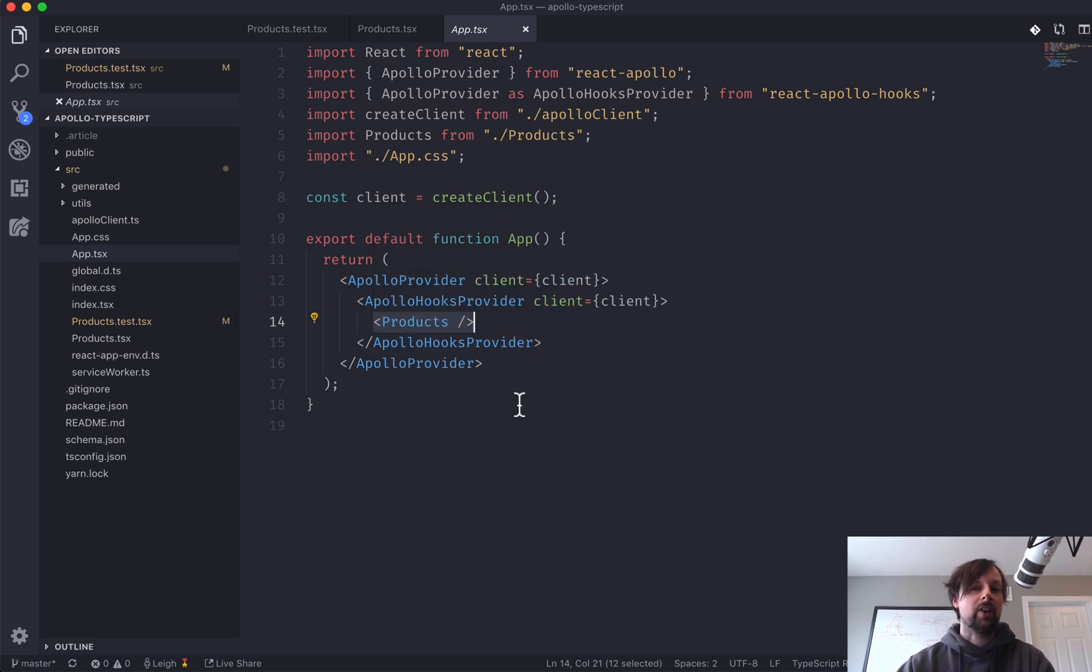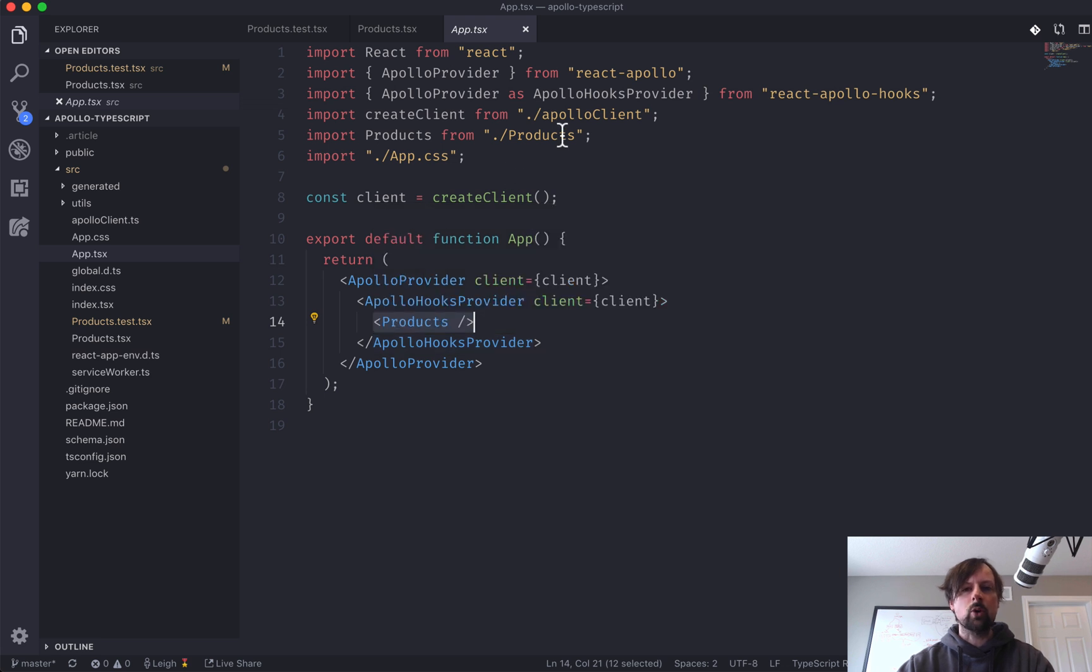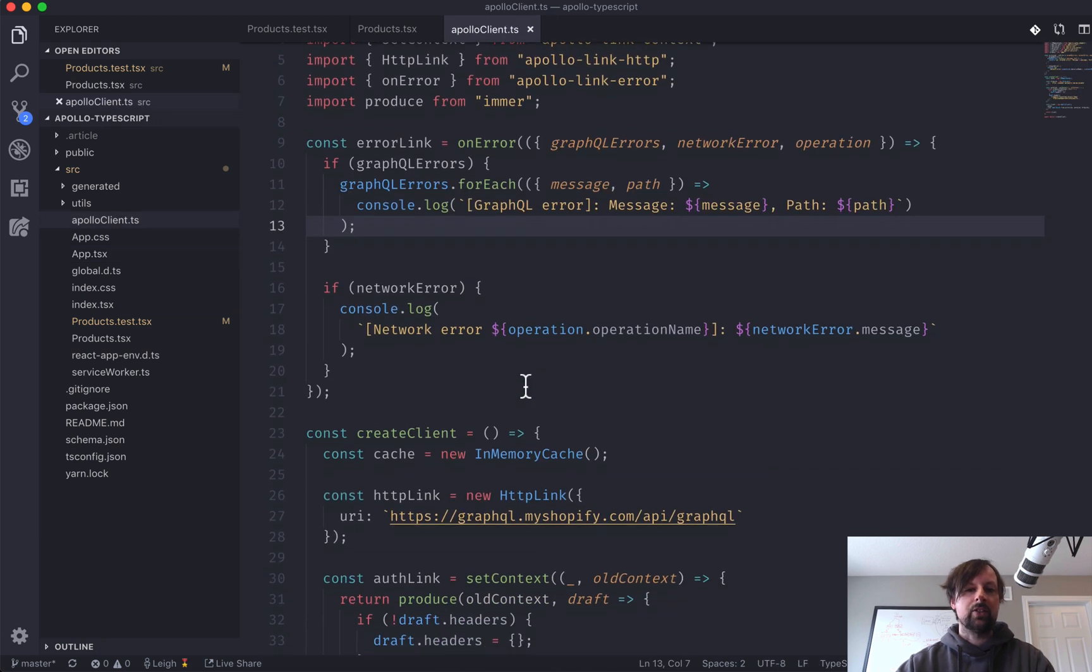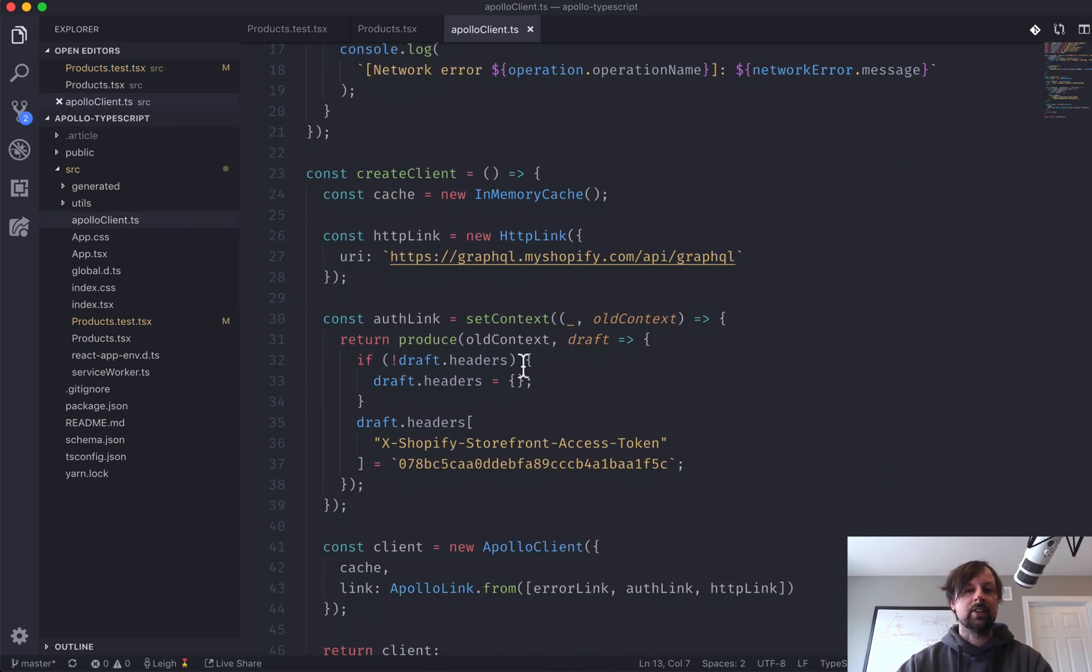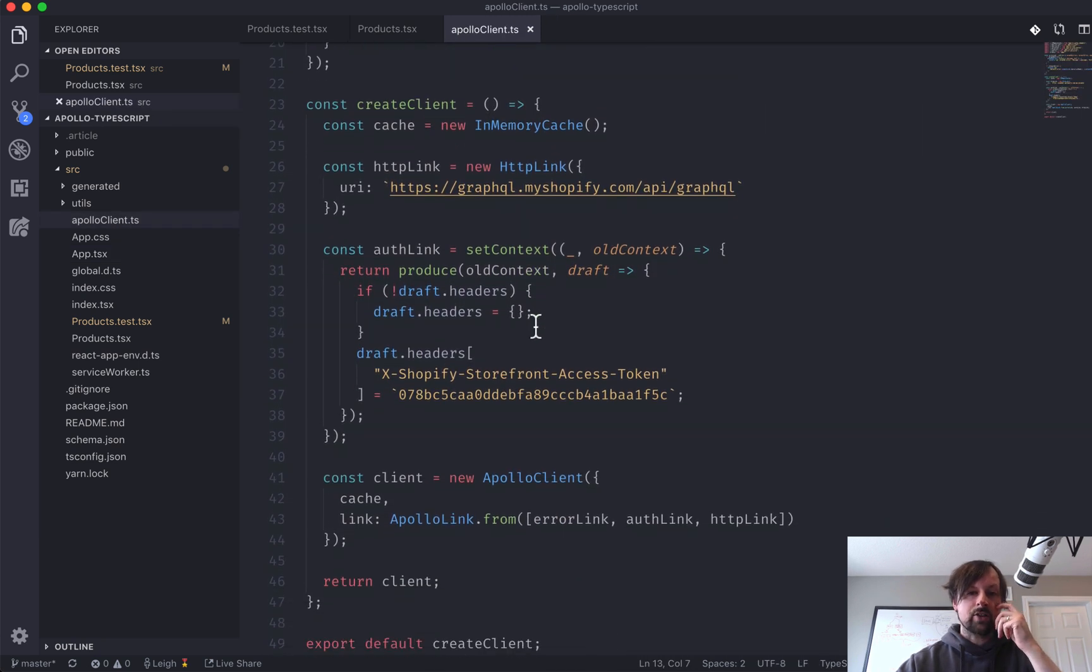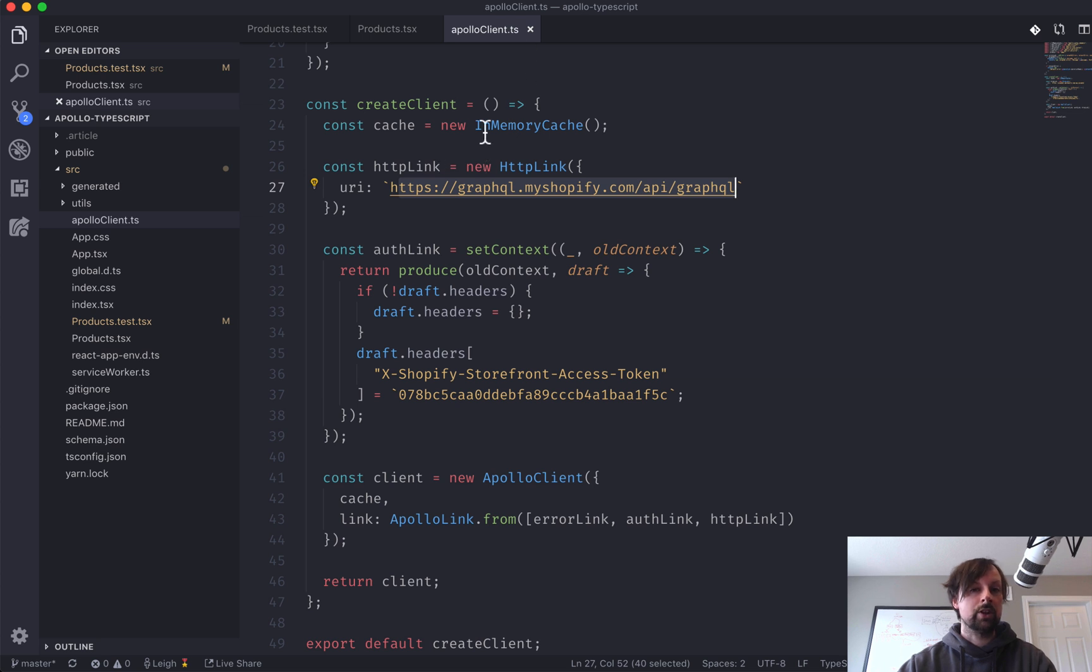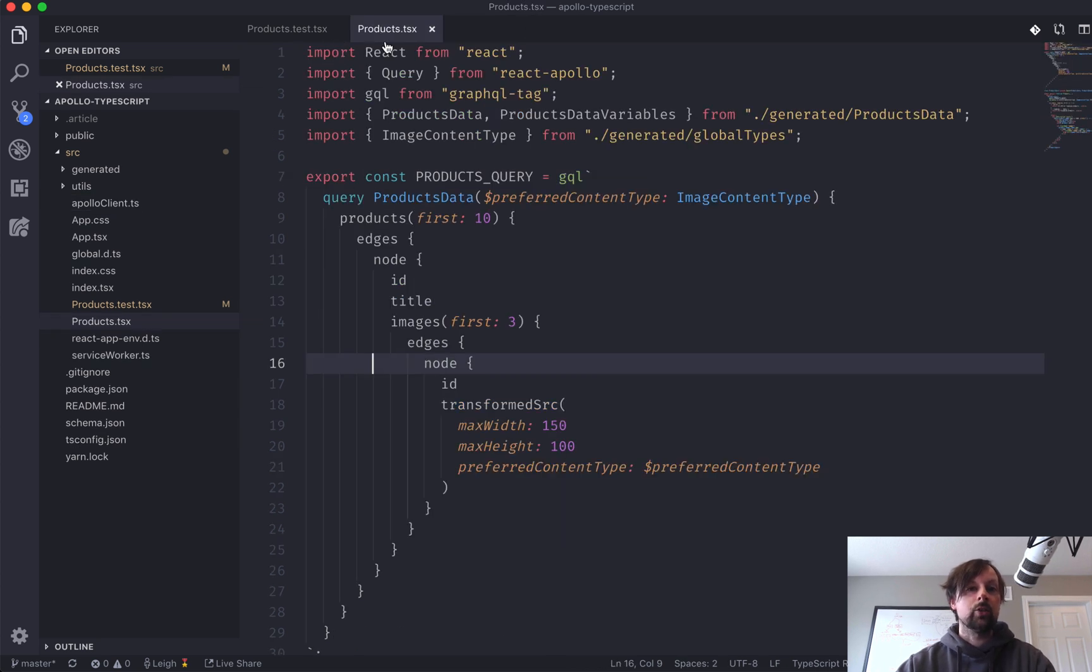So I already have an Apollo client declared up here, and it provides an error link and some cache and where the HTTP endpoint is, and none of that we're going to be covering in this video because we actually don't want to use this at all in our test. So if we looked at the products query component itself.